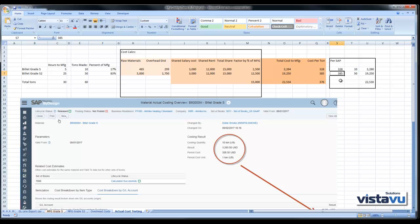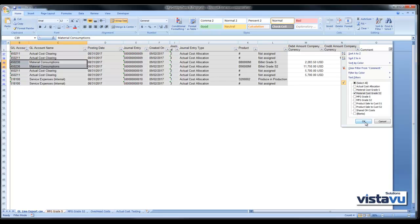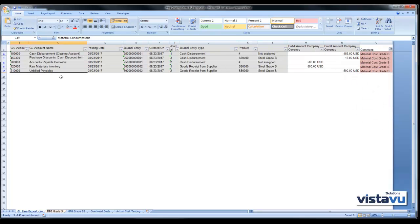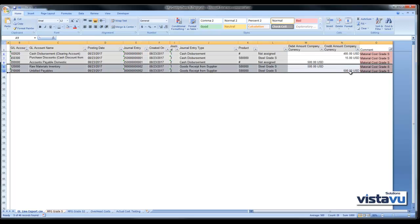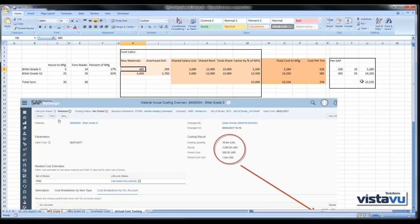SAP reconciles perfectly. You may notice that raw materials for S2 were originally $500. Looking back, we received those raw materials at $500 — that is what was consumed from inventory. However, subsequent to that the payable was created and the vendor gave us a discount of $15. As a result, SAP has retroactively worked out that discount and factored it into the raw materials cost, taking it into consideration as part of the month-end actual cost allocation.